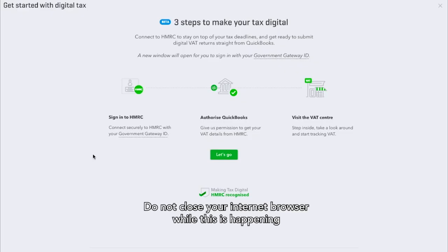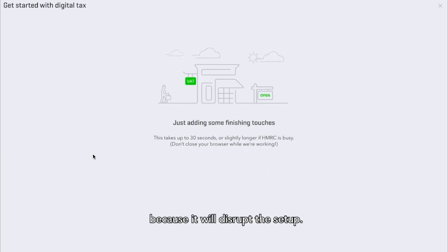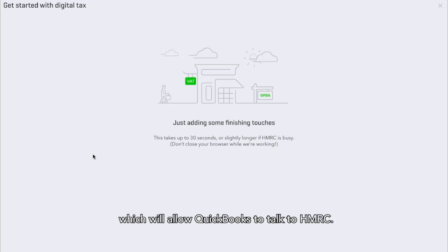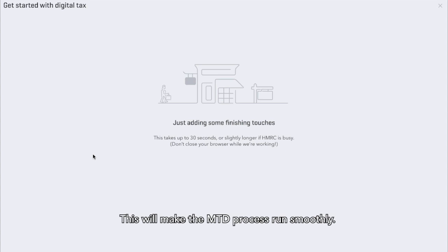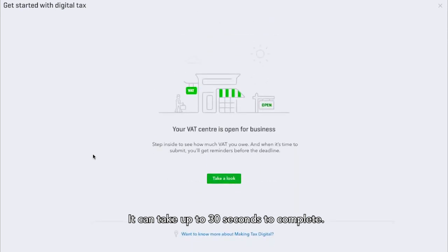Do not close your internet browser while this is happening because it will disrupt the setup. We are doing some things in the background which will allow QuickBooks to talk to HMRC. This will make the MTD process run smoothly and can take up to 30 seconds to complete.